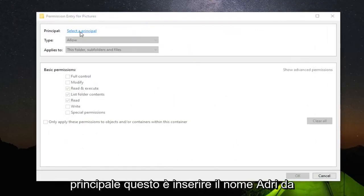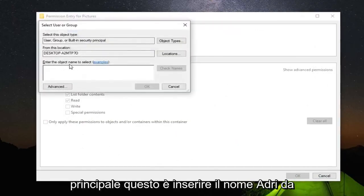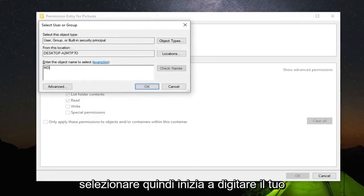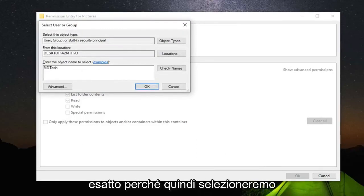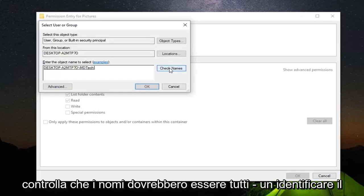Select the principal. Let's just enter the object name to select. So just start typing in your user account name here. It doesn't have to be exact because then we're going to select check names.